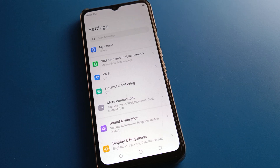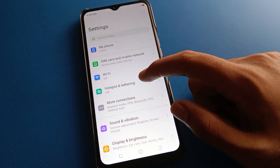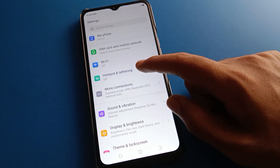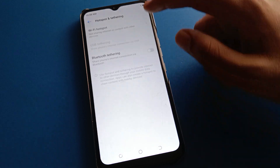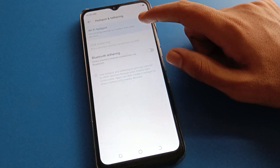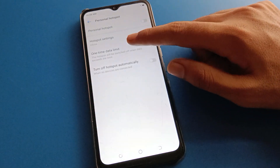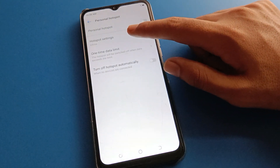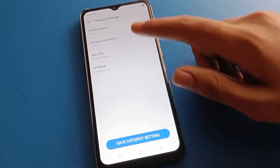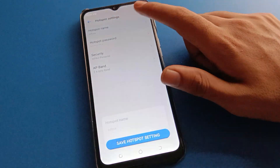Let's open your phone settings. After opening phone settings, you can see this type of interface in your device. Open your phone hotspot setting, then click on Wi-Fi hotspot setting, and you can set up your mobile hotspot from here.